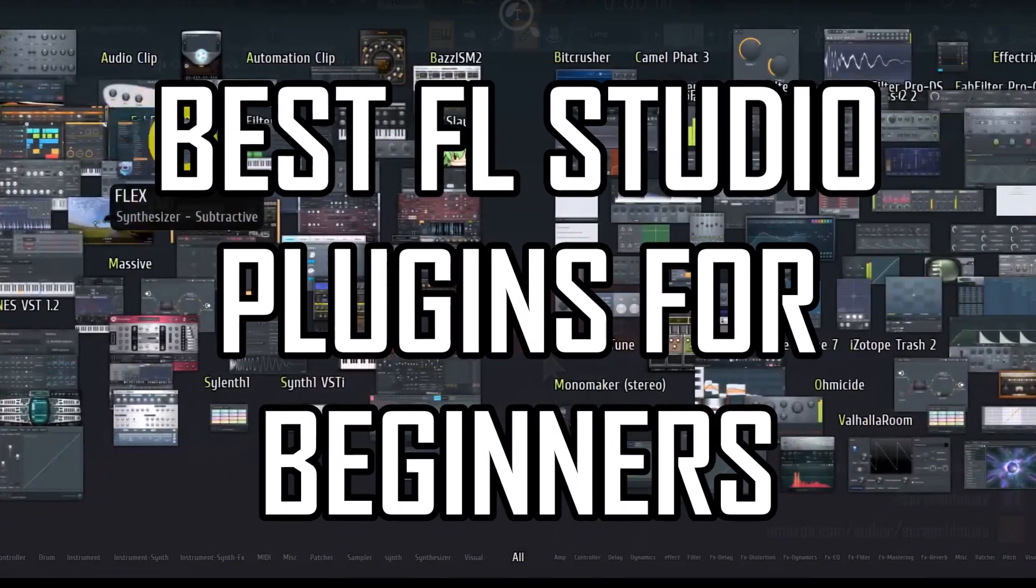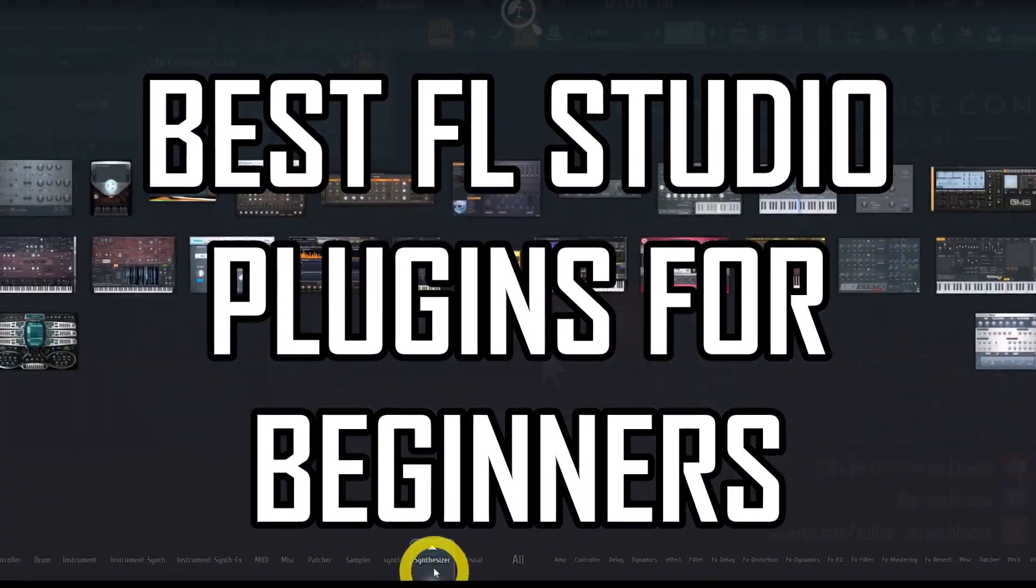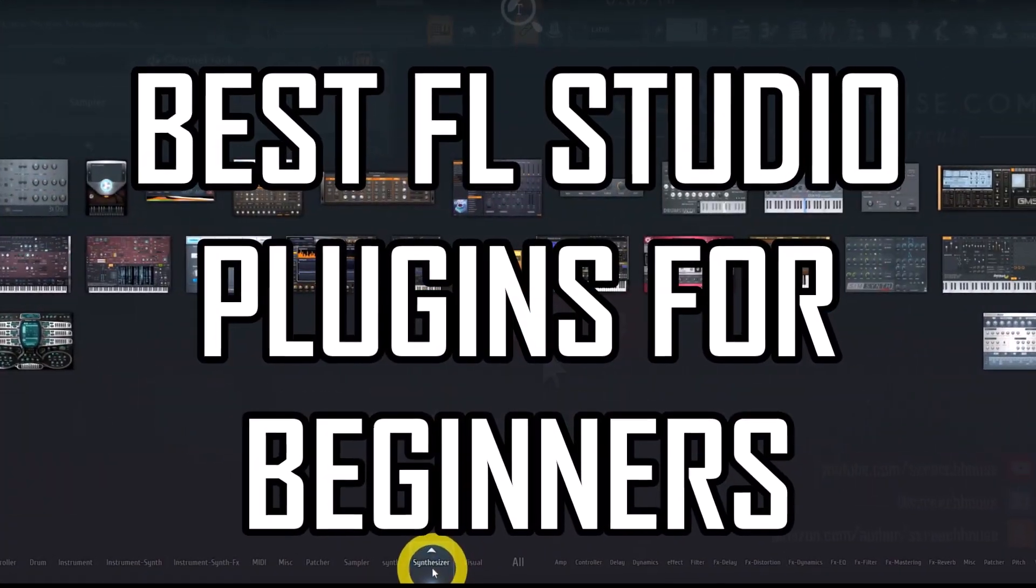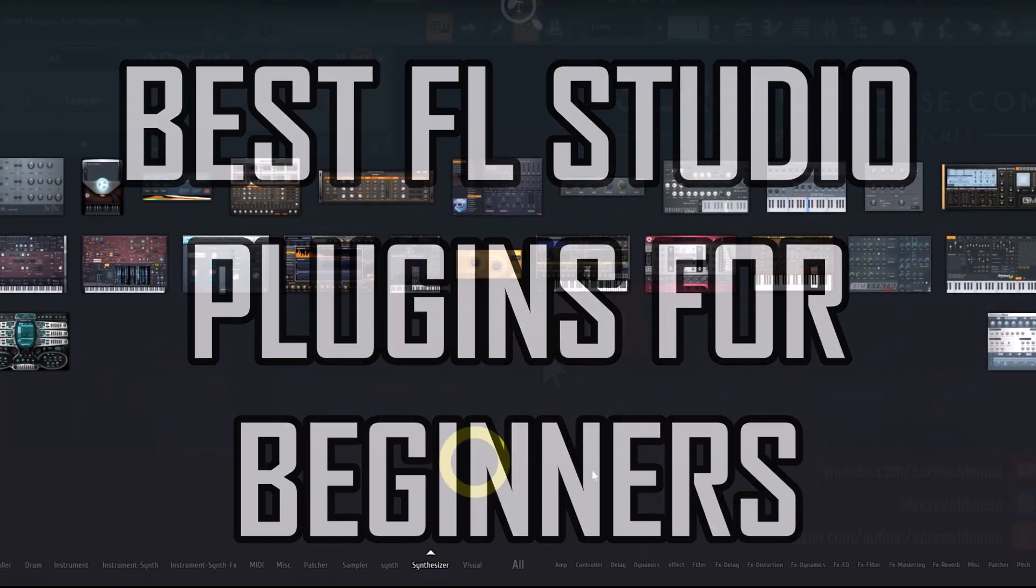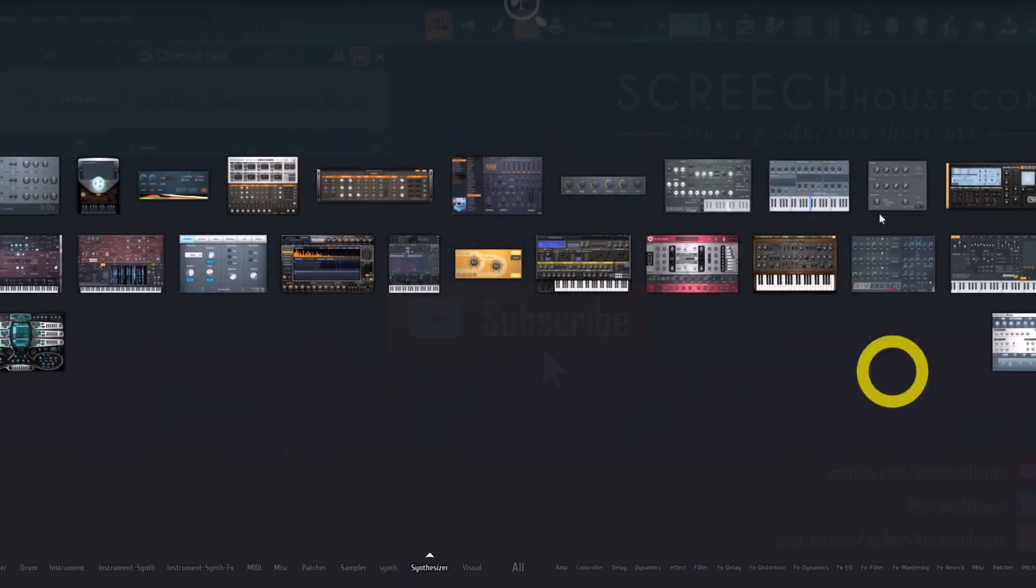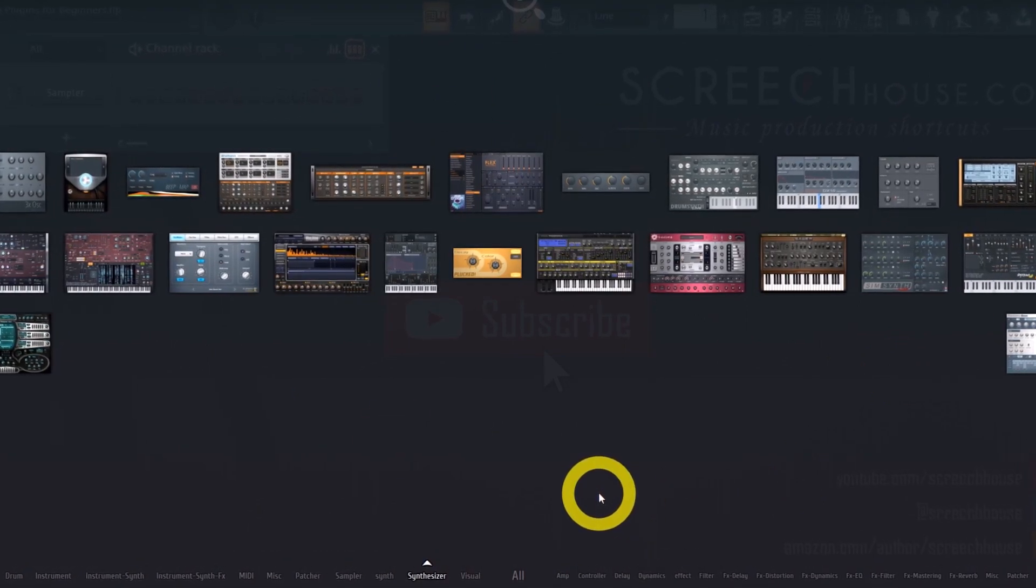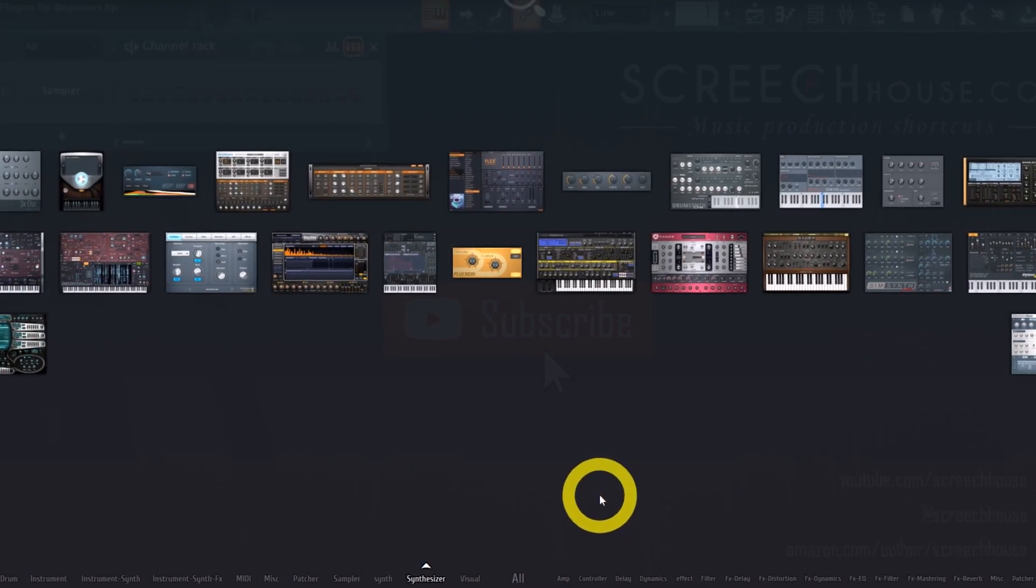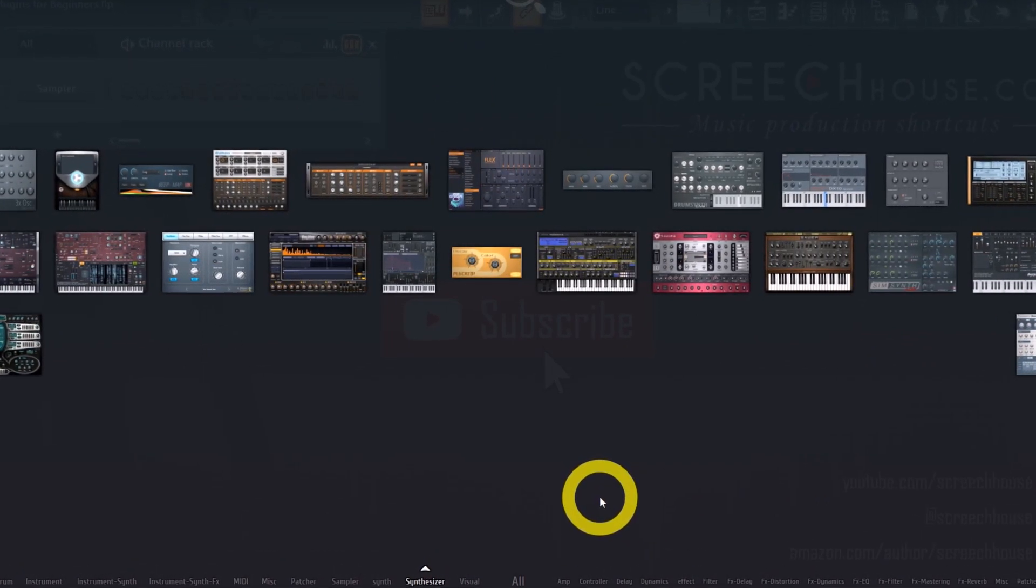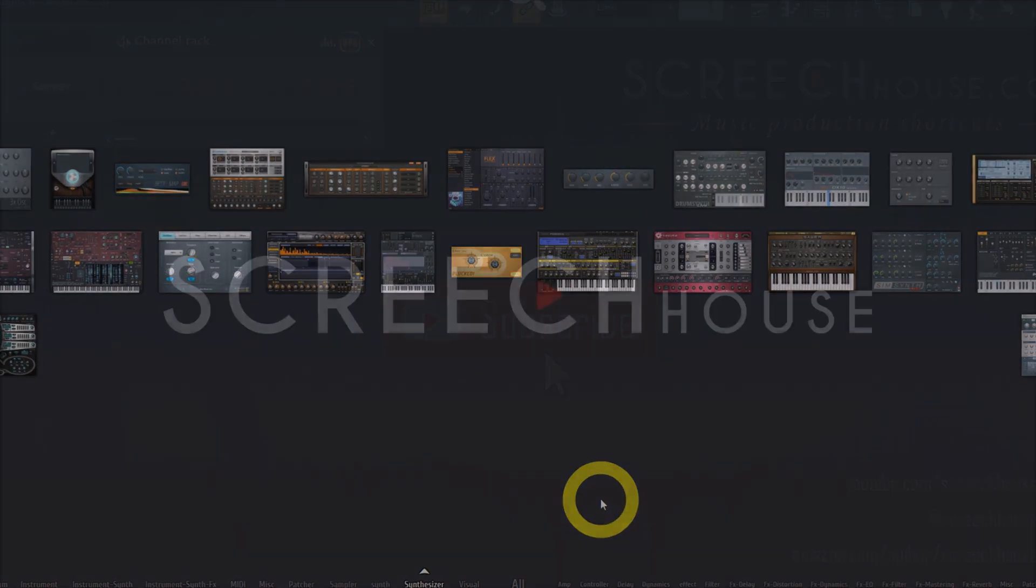I will tell you exactly which plugins I recommend and why you can benefit from them when you're new to FL Studio. So pay close attention, watch until the end and let's jump straight in.